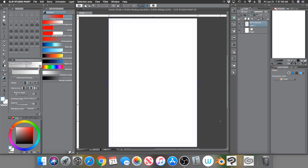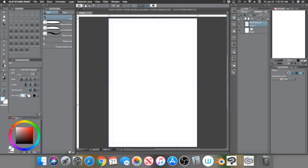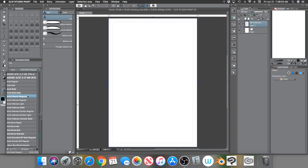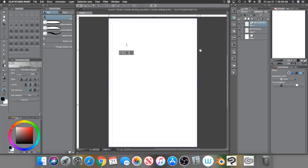Hey everyone, this is Andrew and welcome back to another Clip Studio Paint tutorial video. Someone in the comments asked how they can use multi colors on fonts - pretty much how to put a border around a font letter. I've done a text tool tutorial video before, I'll leave a link in the description. For this video I'm going to show you how to customize your fonts a little bit more. We go over here to the font tool and you can pick any font - I'm going to pick Arial Black Regular because it's nice, thick and bold.